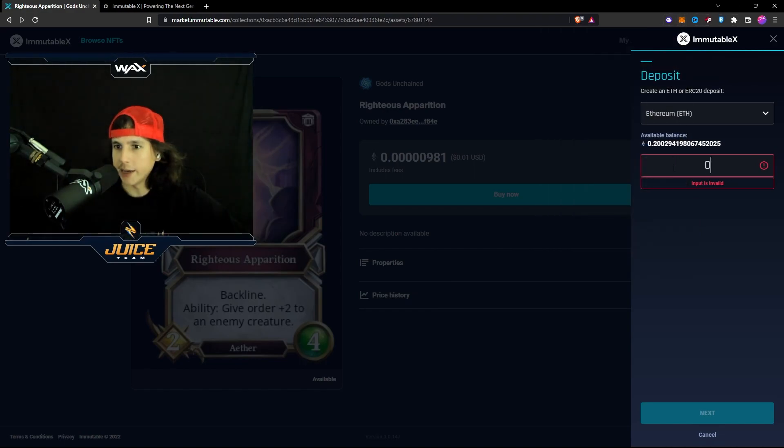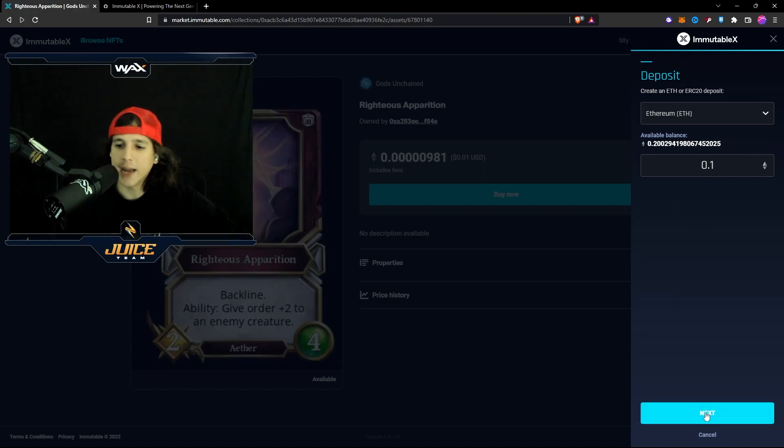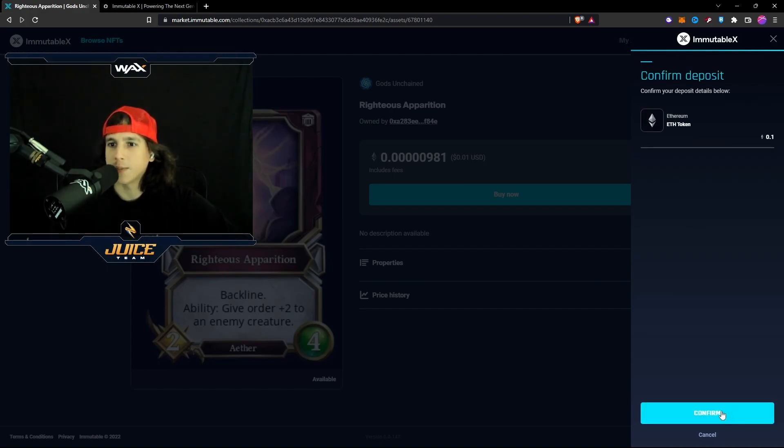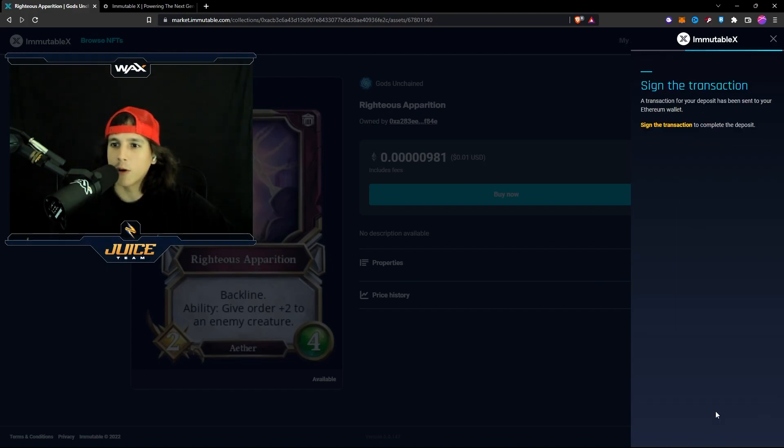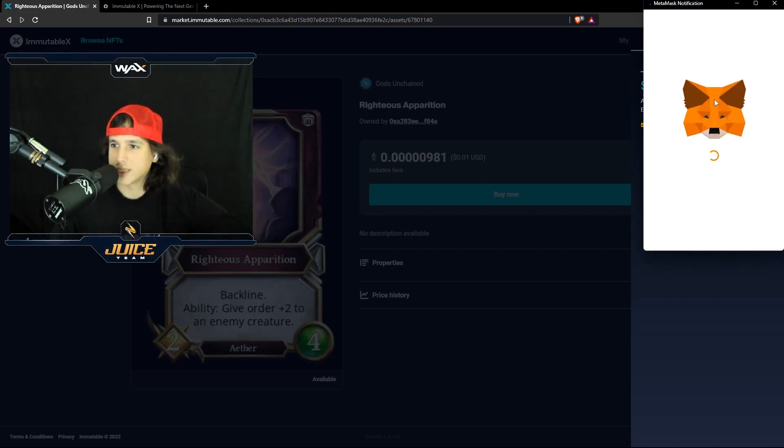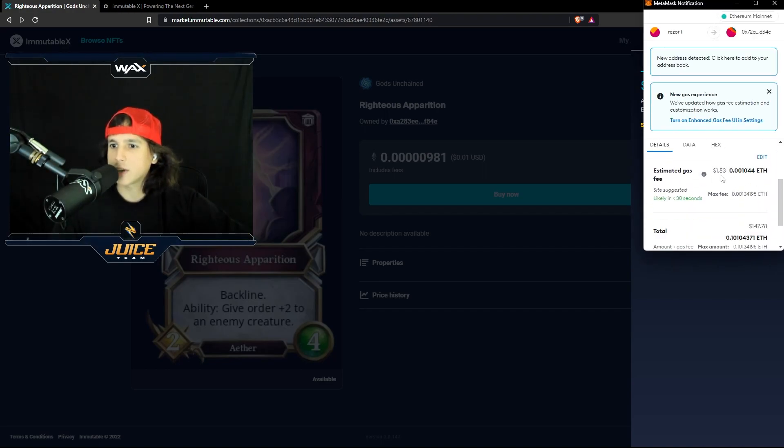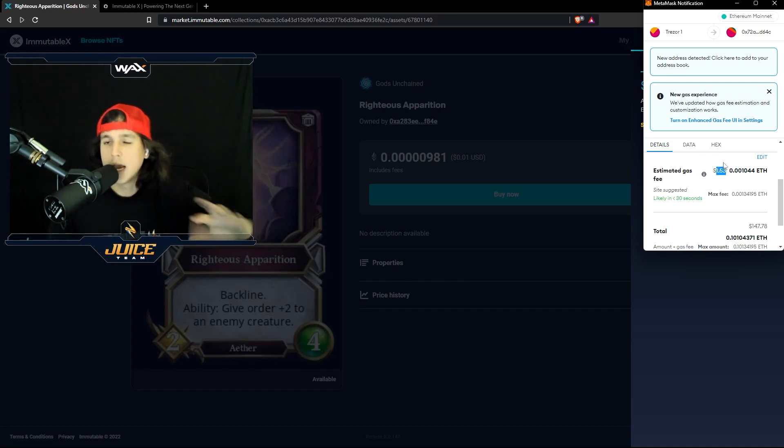0.2. And I could go like 0.1. Perfect. And I could bring it into the Immutable X platform. And of course, I have to sign a transaction. I have to sign this transaction right here. And that transaction is going to cost me a gas fee to transfer it in.